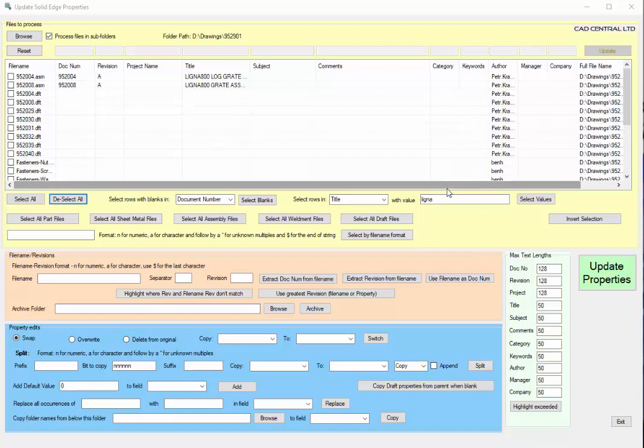This application has been designed to allow you to populate all of your Solid Edge file properties, whether you want to use it with building data management so setting these up will allow you to index them and help you search for files easily.